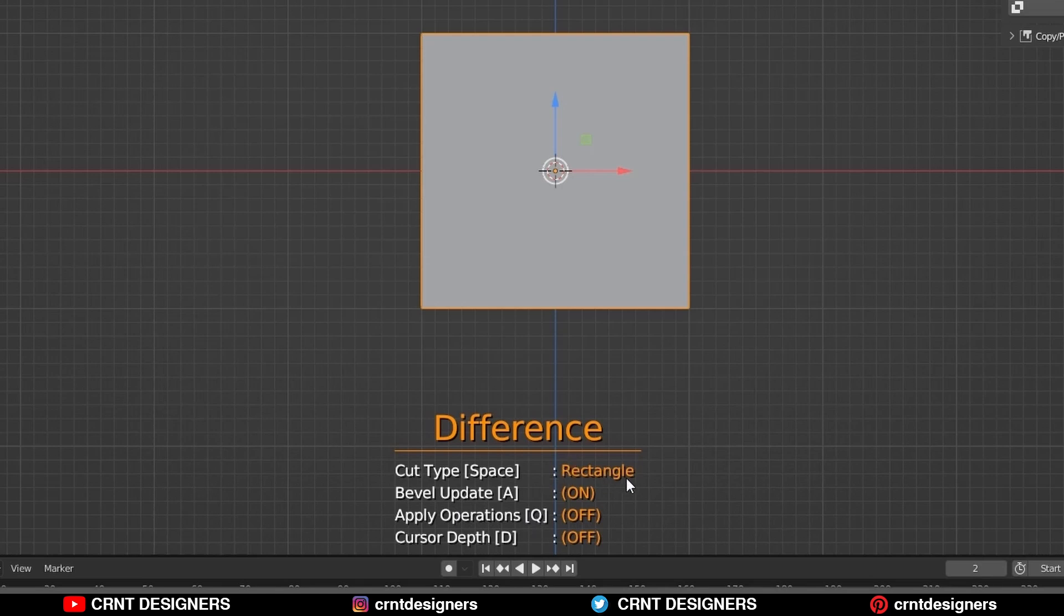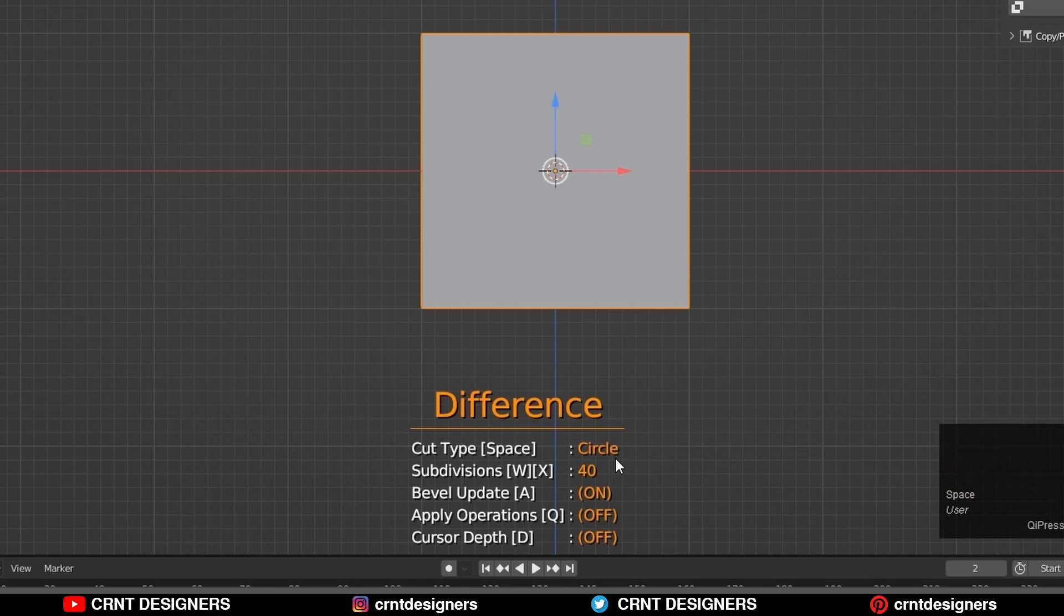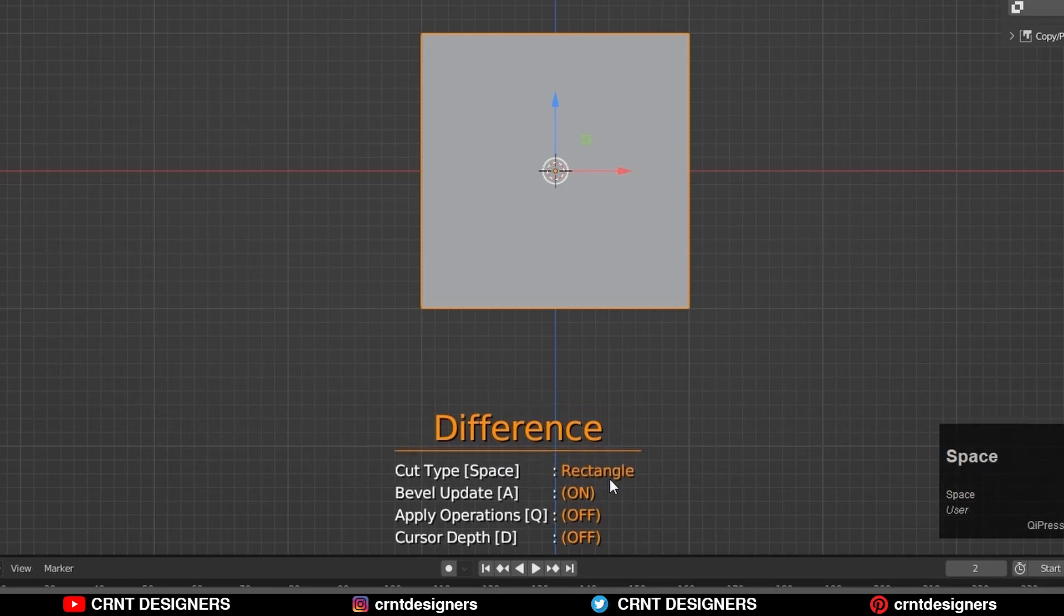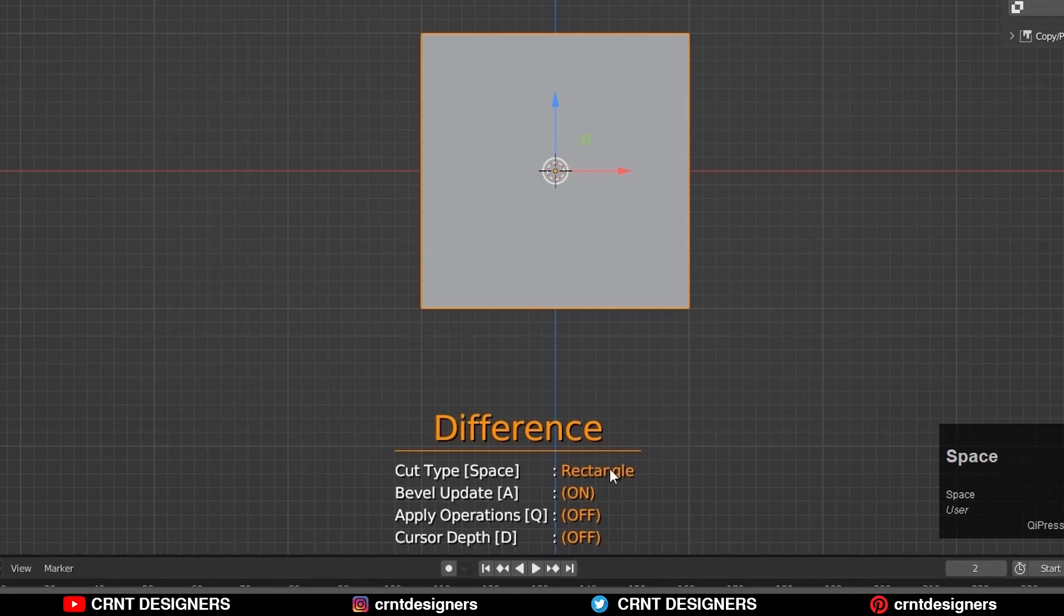First option is the cut type. There are three cut types and you can switch between them by pressing space bar. You can see different cut types here: rectangle, line, circle. You can press space bar to change the cut type.